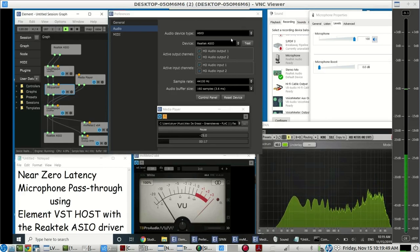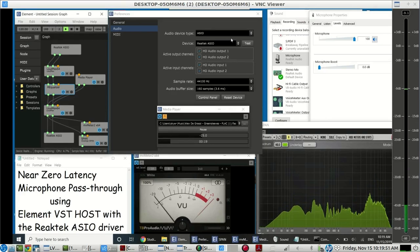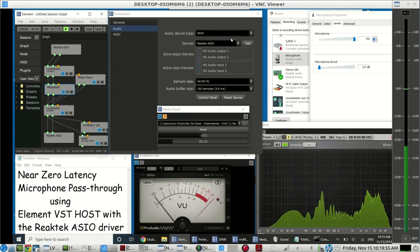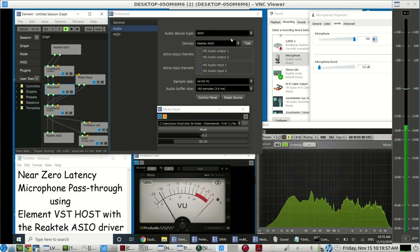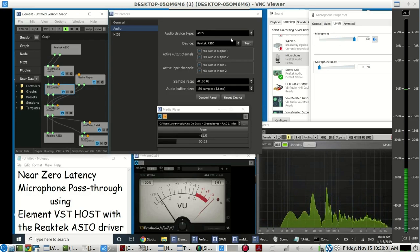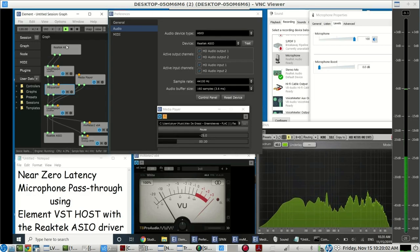This is a brief demonstration of setting up a microphone pass-through with very low latency using this laptop's ASIO driver, the native ASIO driver for the Realtek sound card.